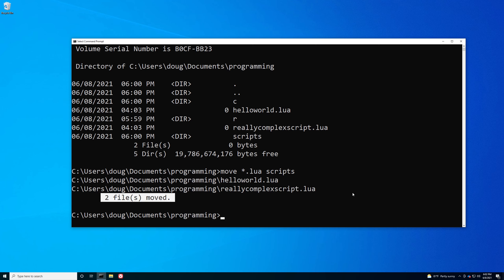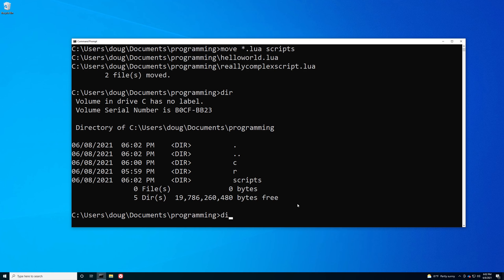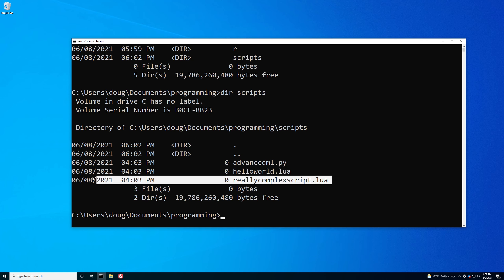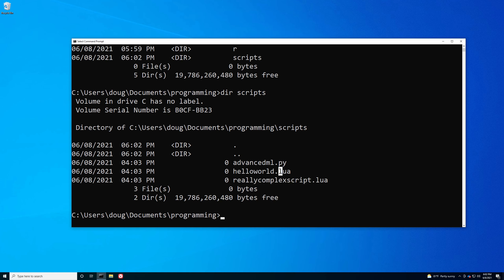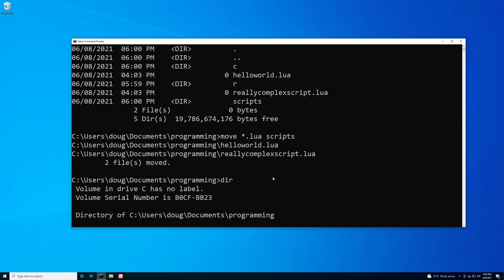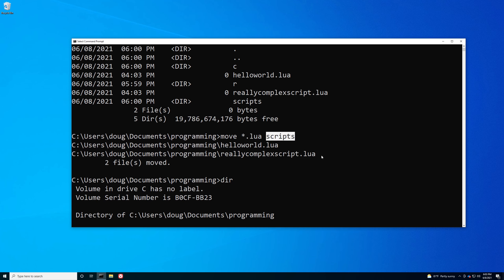So in one command we were able to move those two files where they were supposed to go. Now, what's interesting is you can actually use a wildcard in both the source and the destination arguments of some commands. For the move command, the first argument is the source — the files you're moving — and the second is the destination, the place where you're putting the files. Many commands have this structure: source, destination. Copy works the same way — copy this source file to this destination directory — and some commands will allow you to put wildcards on both ends.